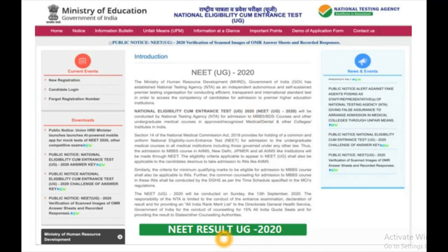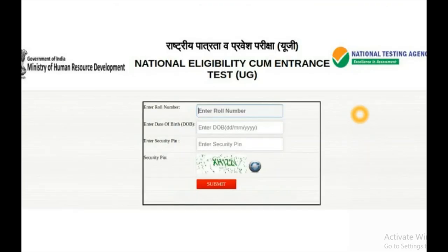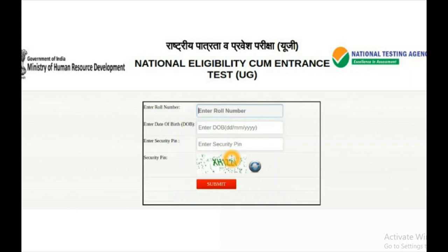If you scroll down, a link for NEET Results UG 2020 will be given. Click on that link and it will direct you to the result portal. There you should enter your roll number, which is your hall ticket number mentioned on your hall ticket, your date of birth, and a security pin — which is like a captcha to confirm you are not a robot. Type the security pin exactly as shown: capital letters as capitals, small letters as small.